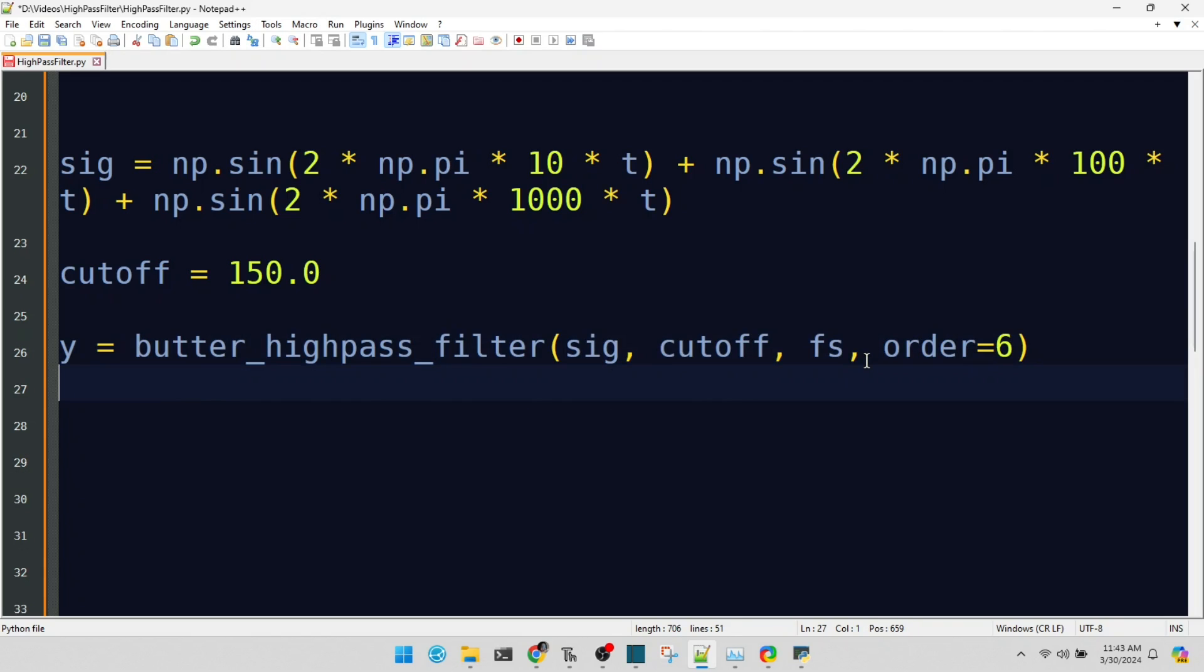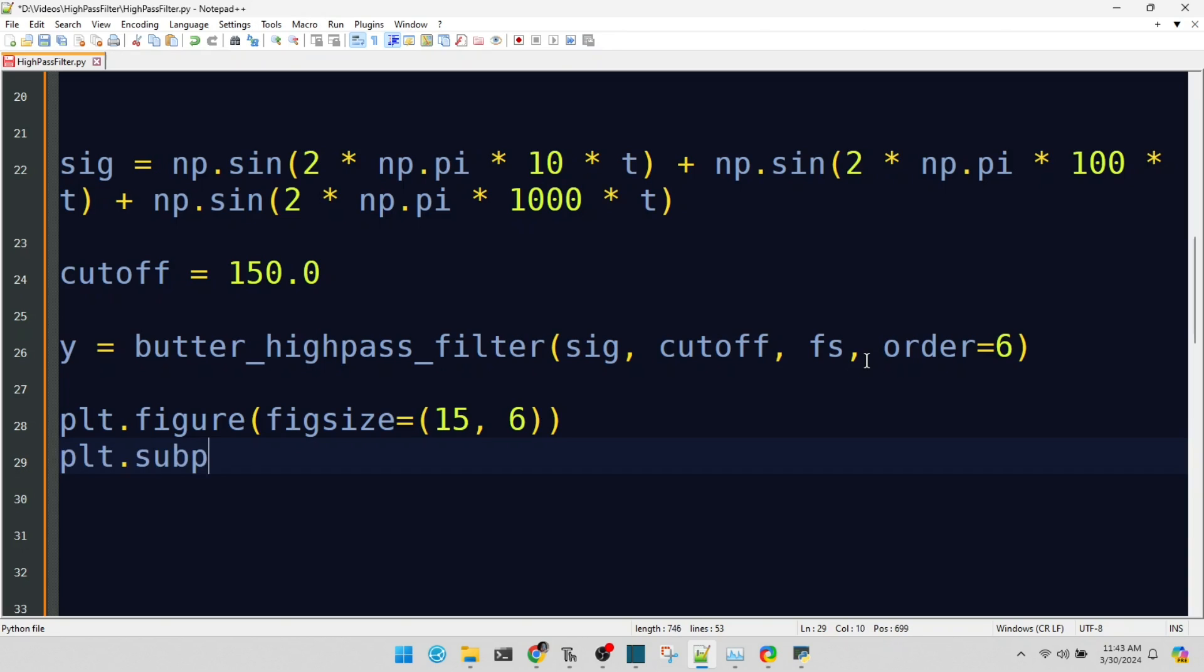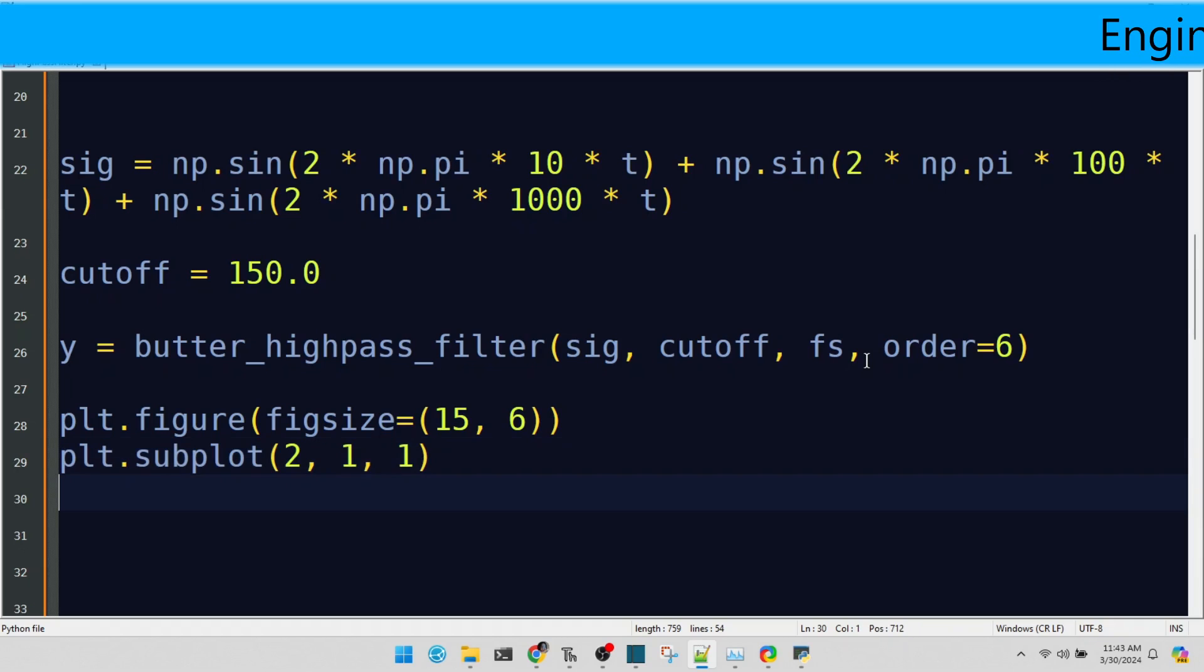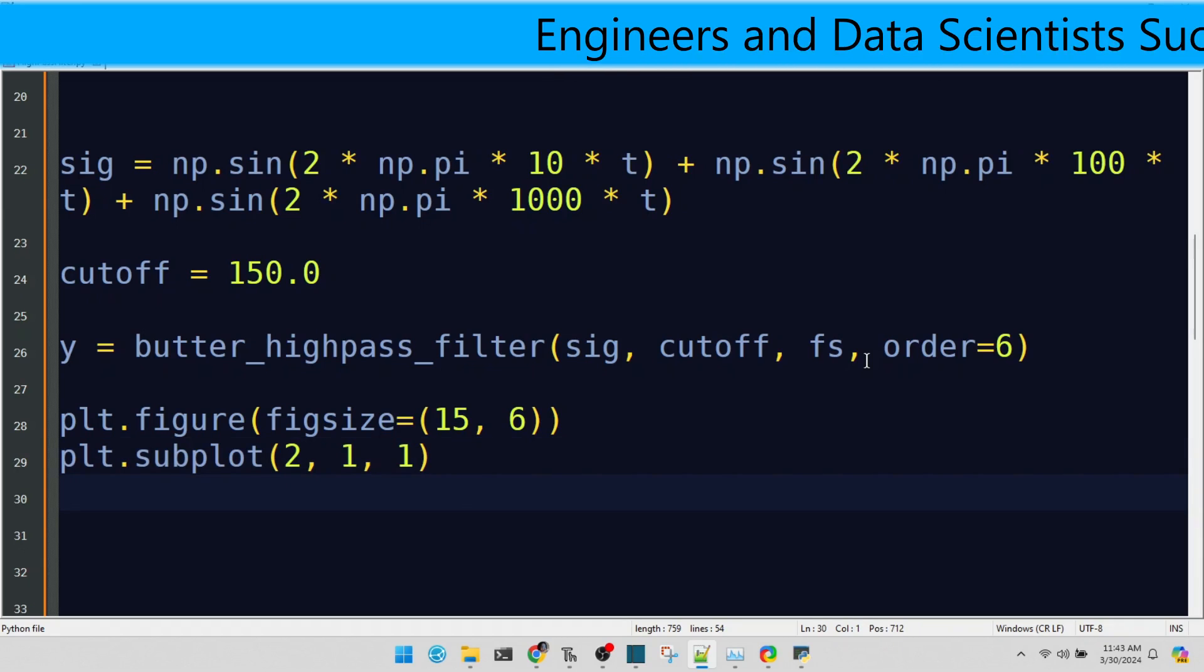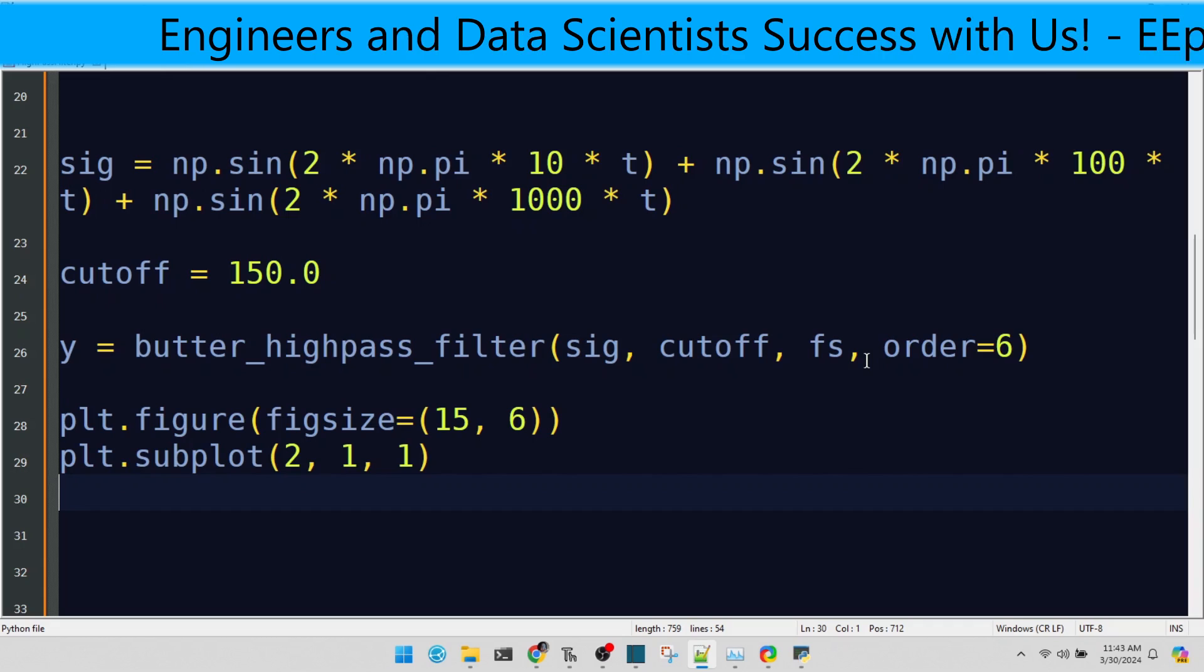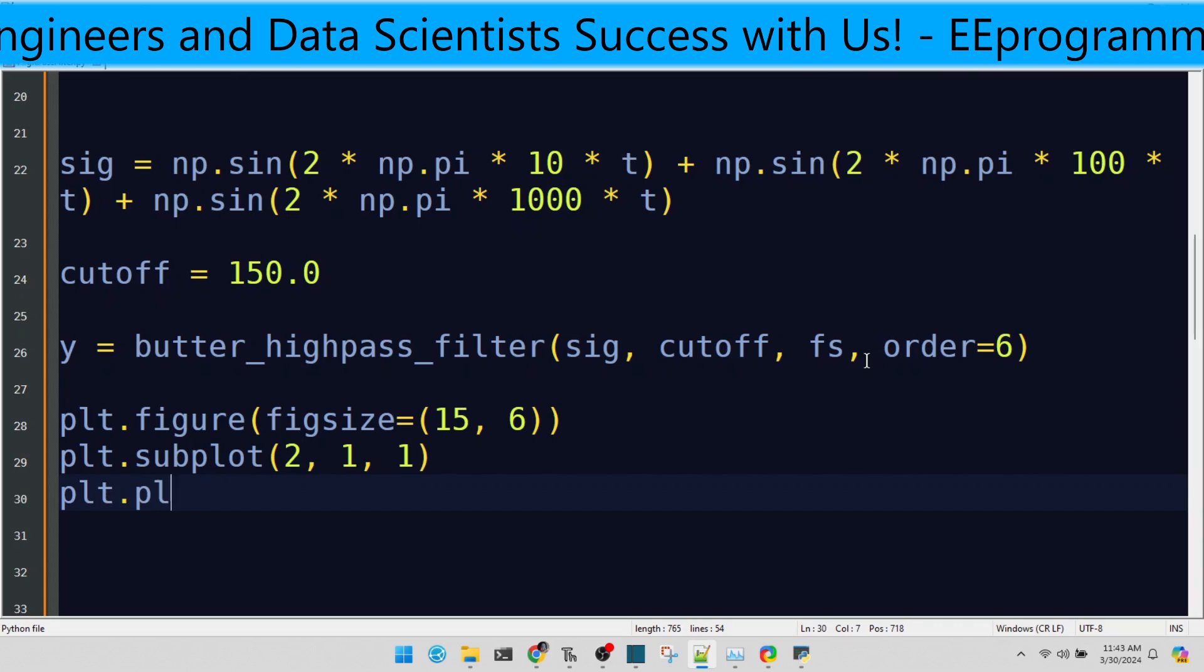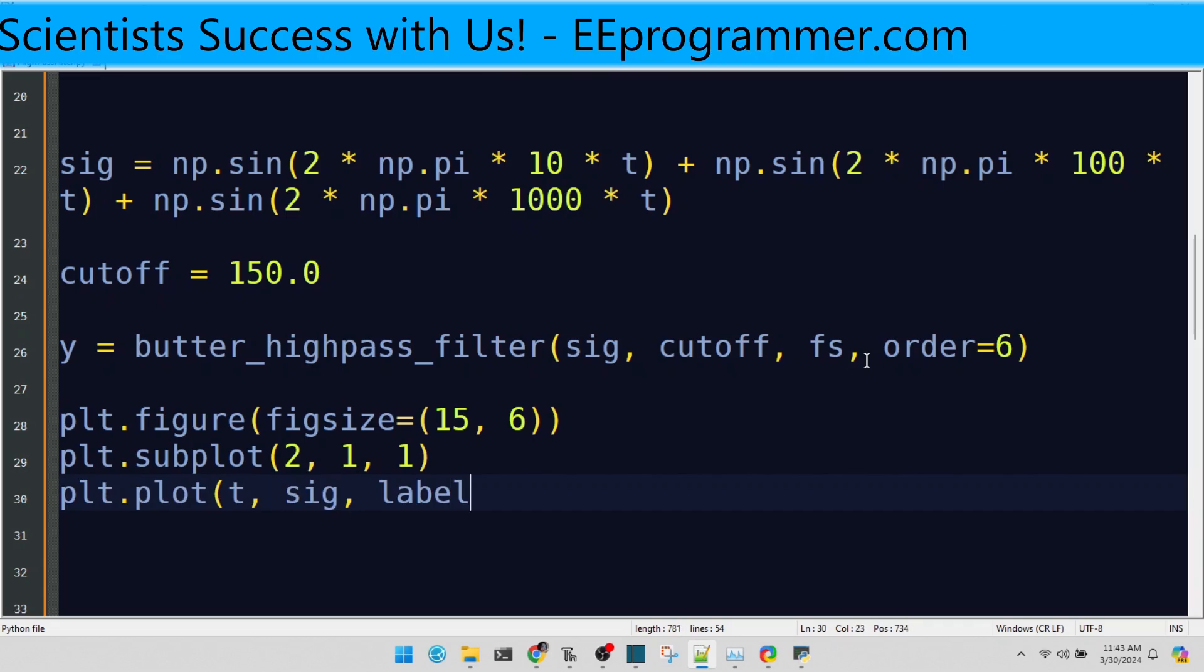Time to plot. A larger figure size ensures that every detail of our signals is visible and appreciated. Our first subplot showcases the original signal. Notice the mix of low, mid, and high frequencies. Here's our original signal, a harmonious blend of frequencies. Before filtering, it's a bustling metropolis of sounds.